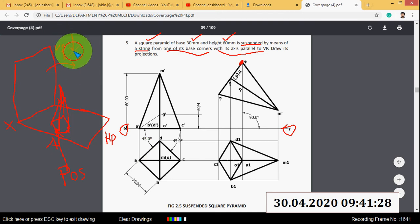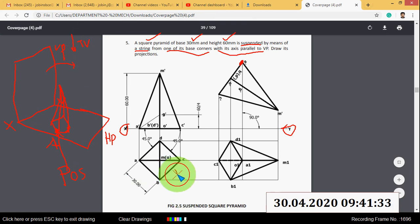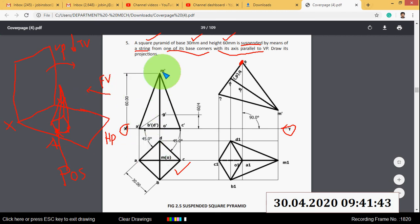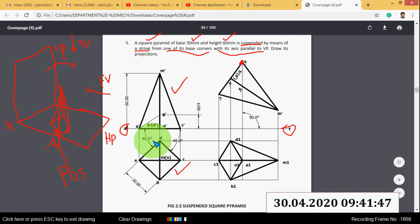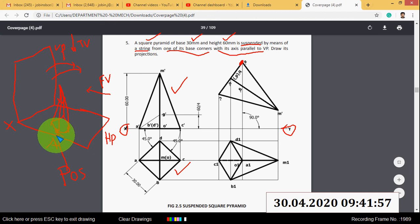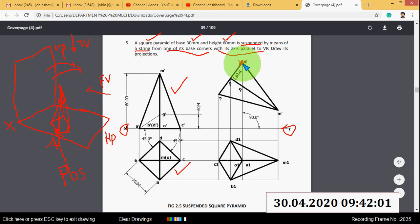First I will draw the top view. The top view is actually a square. Then this is the front view direction — the front view of the square pyramid is a triangle. You have to tilt this object to the right side, and this pyramid is suspended on point A, which is the point of suspension.